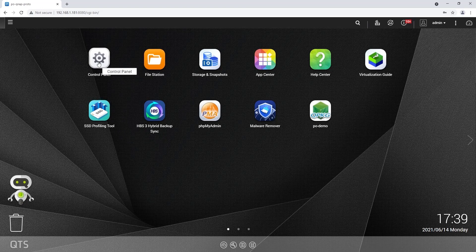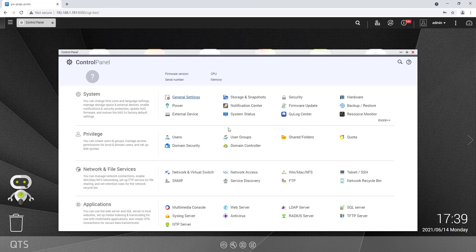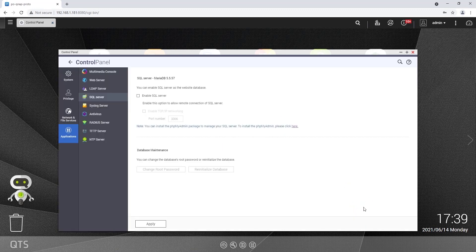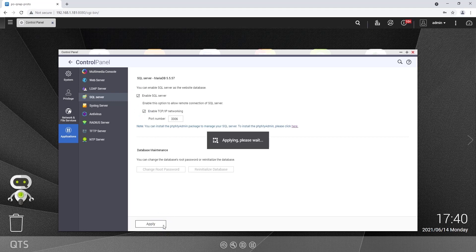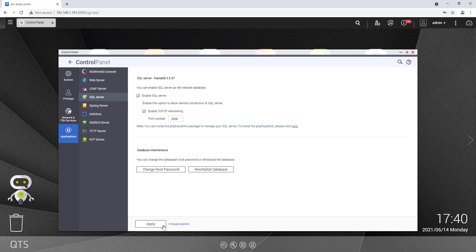Then I go to Control Panel and select SQL Server under Applications. This server has to be activated first. I put a tick next to Enable SQL Server and next to Enable TCP/IP Networking and click on Apply. Changes will be applied now — this process may take a moment. After these have been applied, which is communicated by a small blue message, I can close this window.